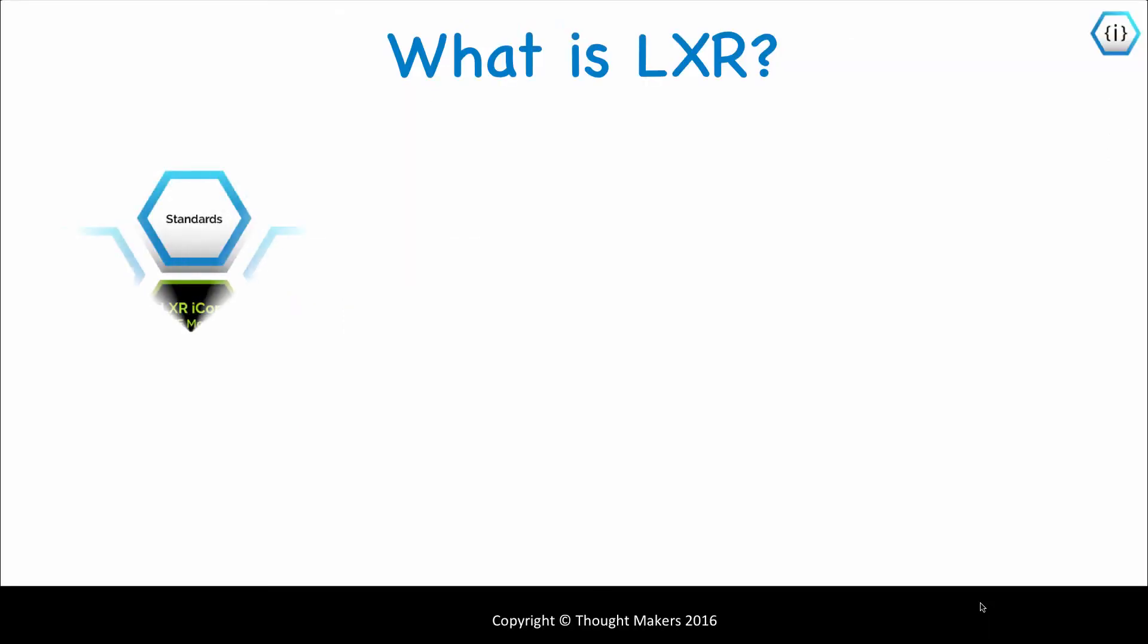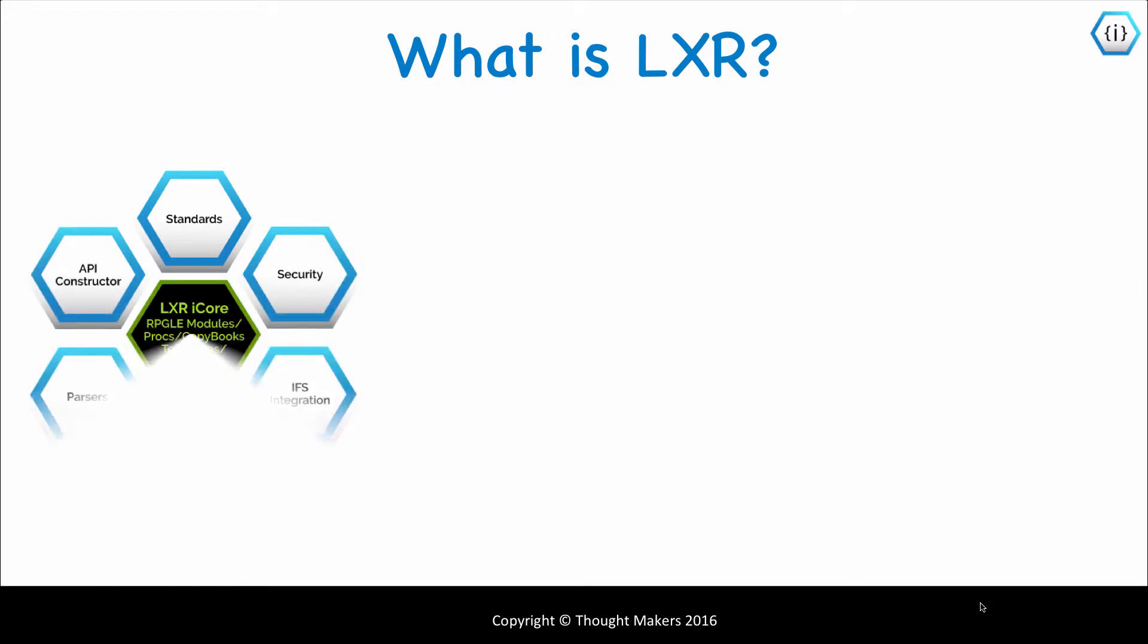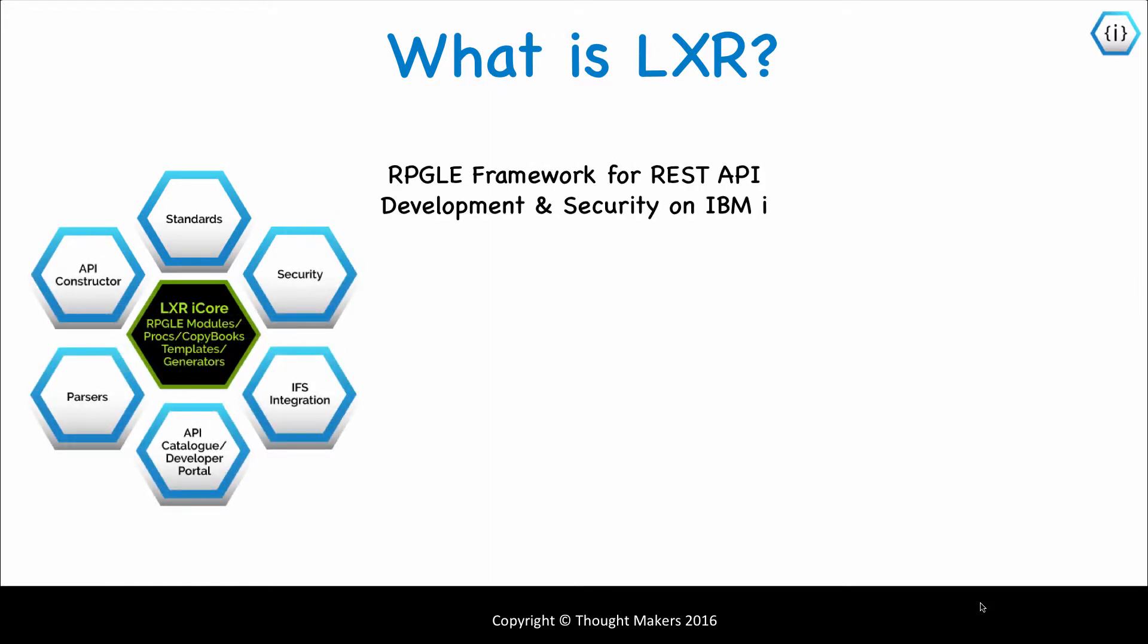So what is Lexer? Lexer is an RPGLE framework for REST API development and security that runs natively on IBM i. It has automation to accelerate development and deployment of REST services. Because it's RPGLE, it integrates with the existing skills and development methodologies.